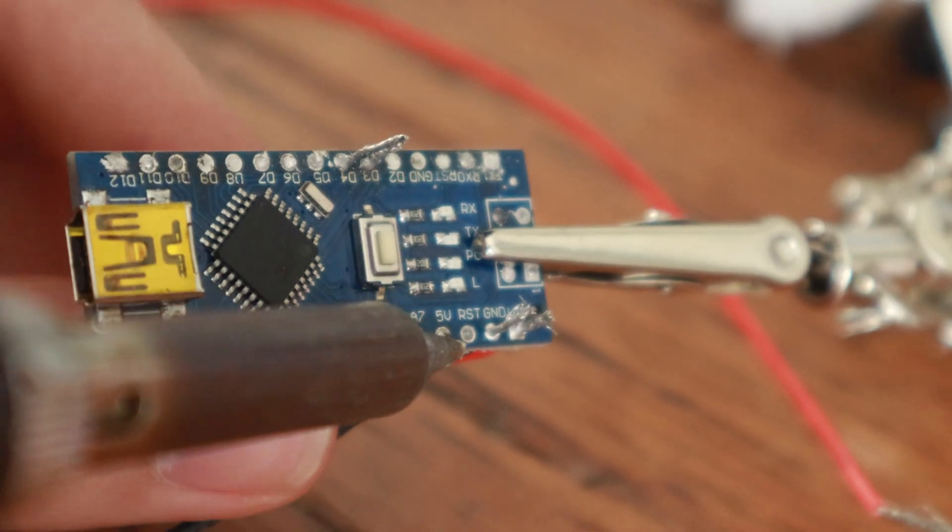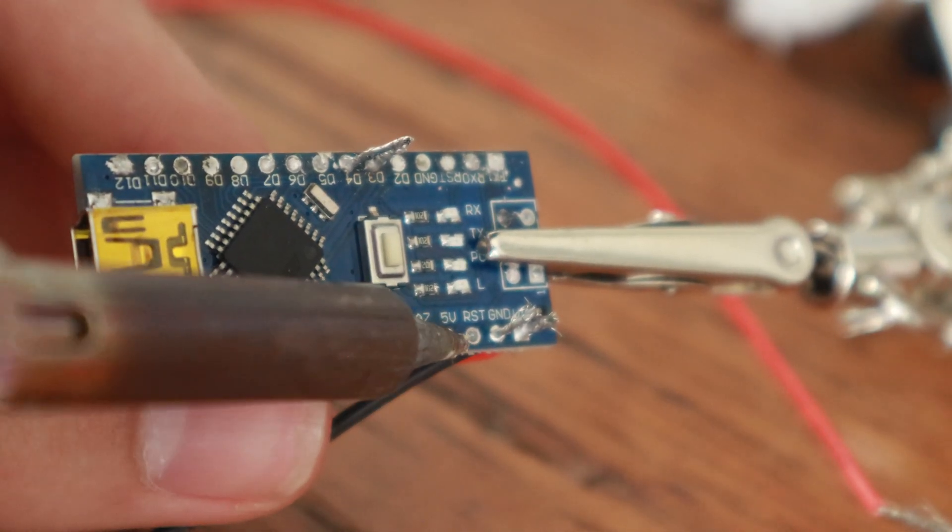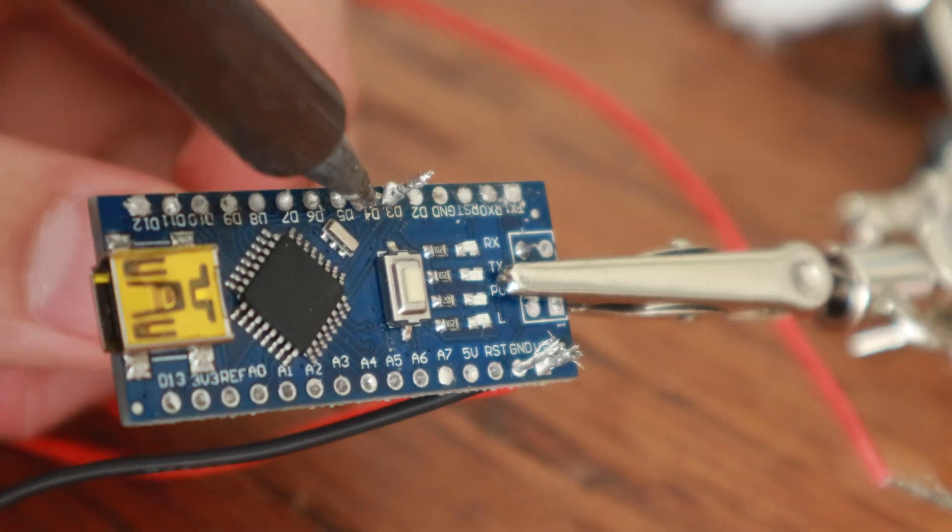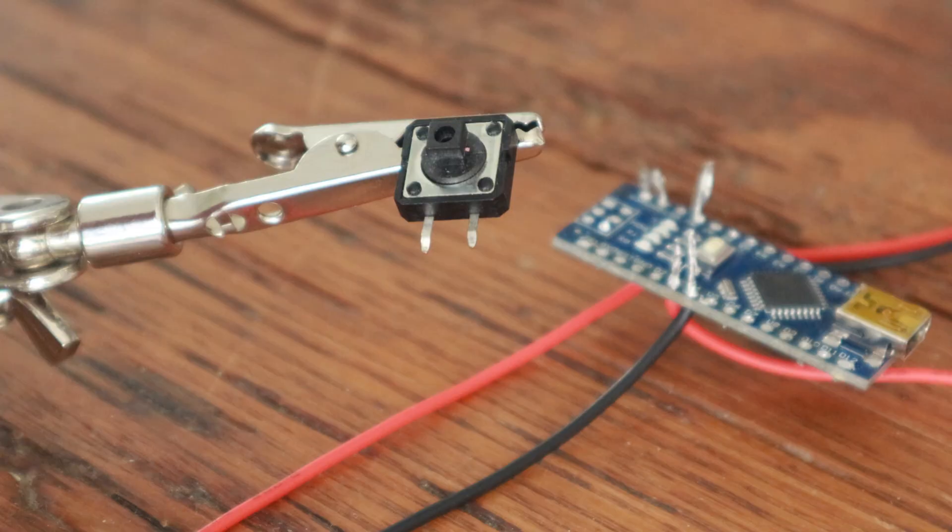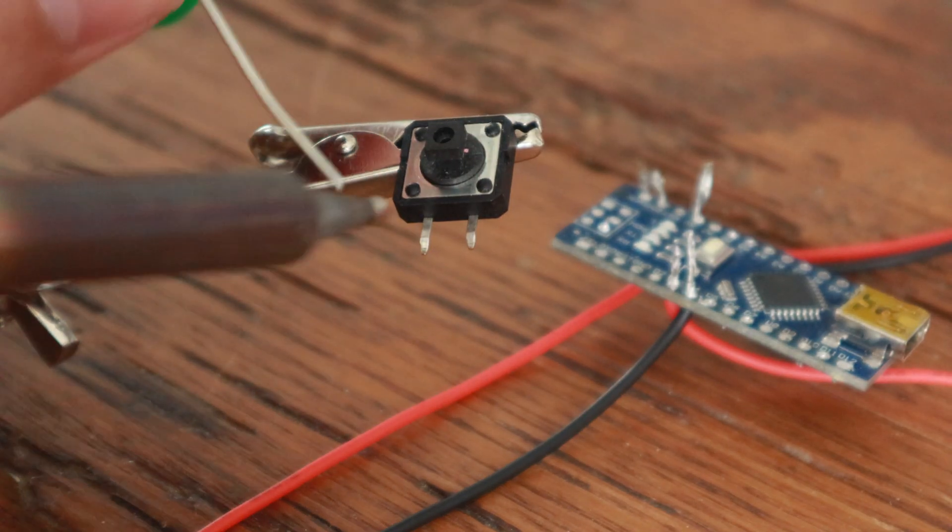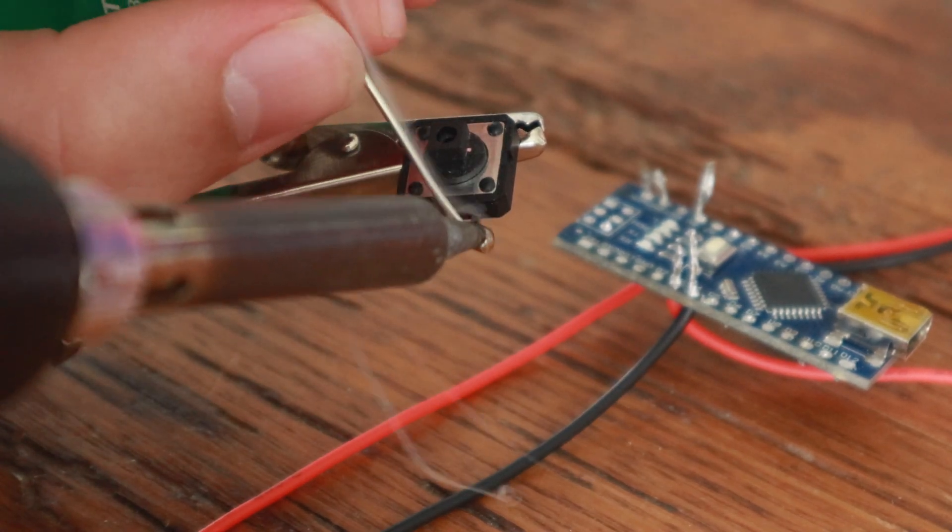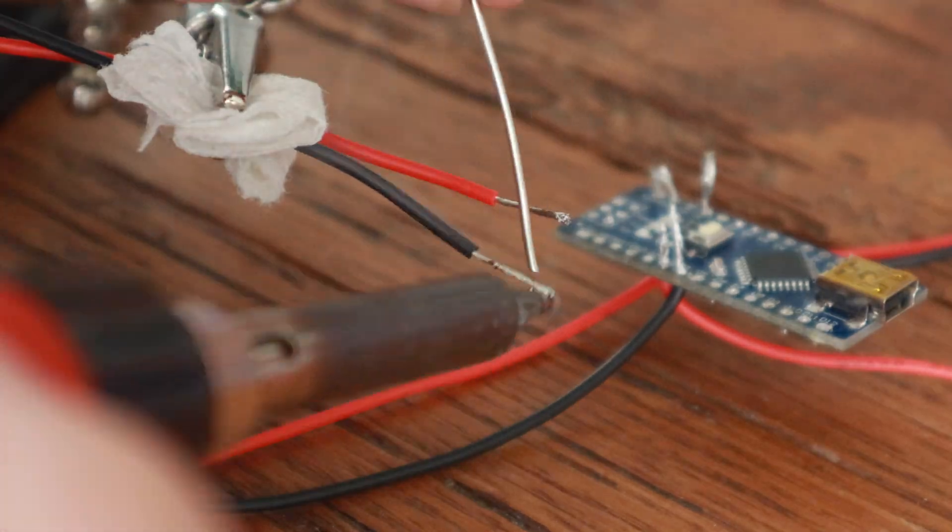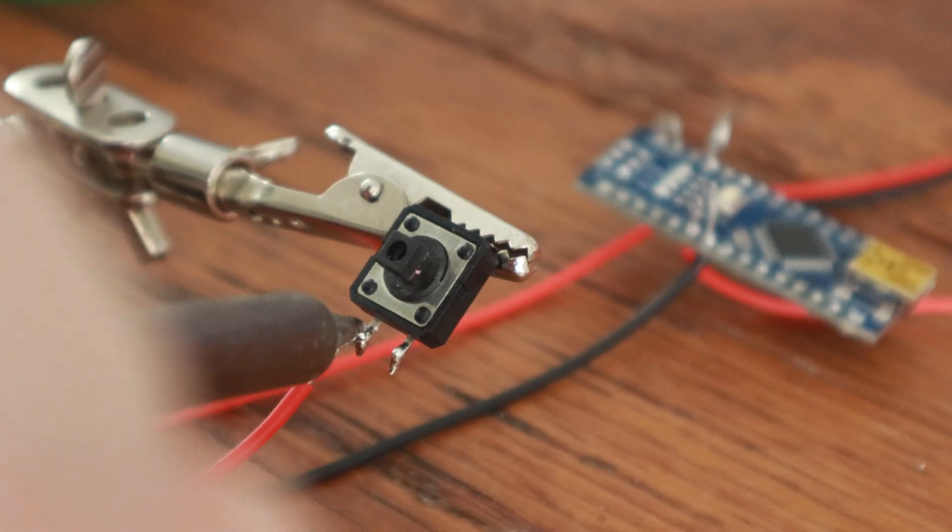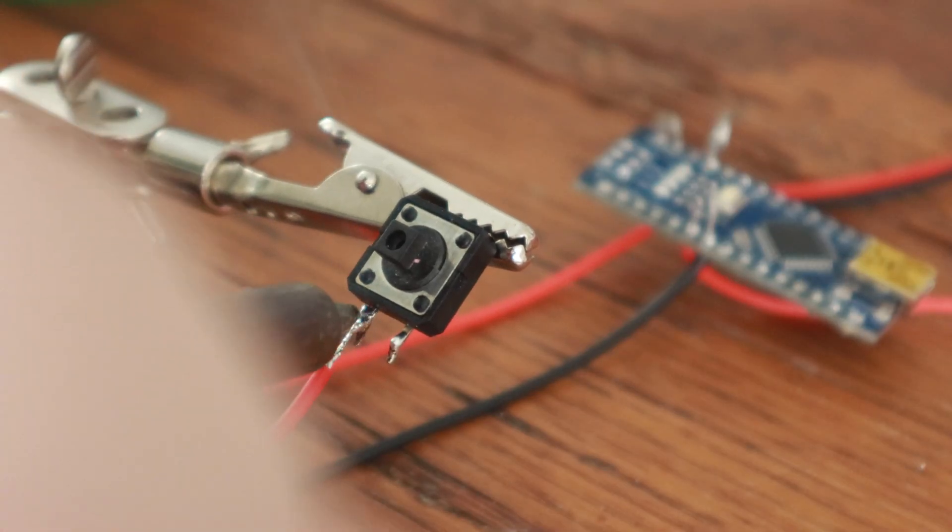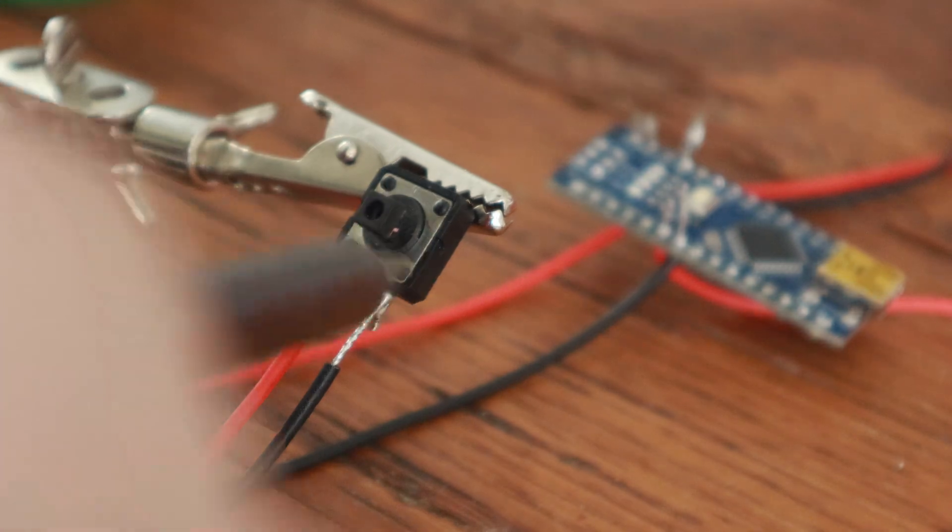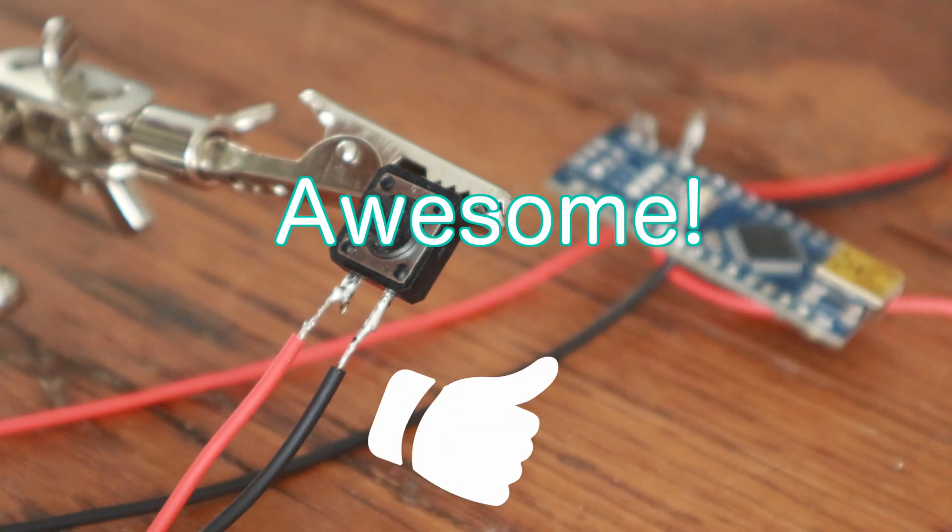The last thing we need to do is take a wire from the Arduino's 5V port, and a wire from the Arduino's port 4, and connect them to our button. We'll start by tinning the buttons' pads, and tinning the wires, and then all we have to do is press the wire down, and put the soldering iron on top of it, and they'll merge together. Awesome!